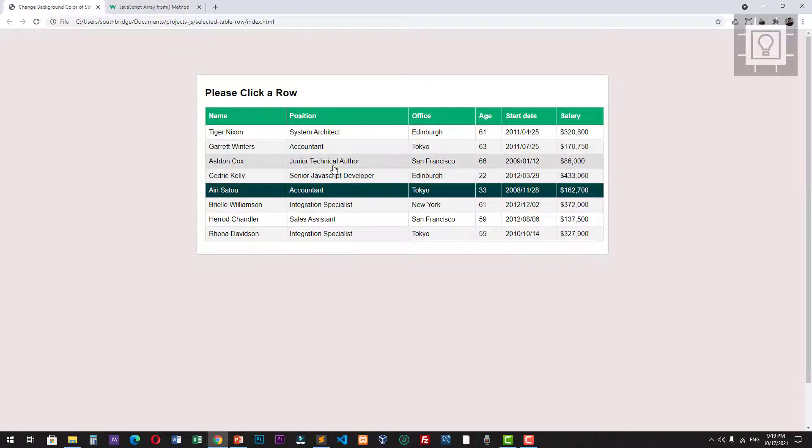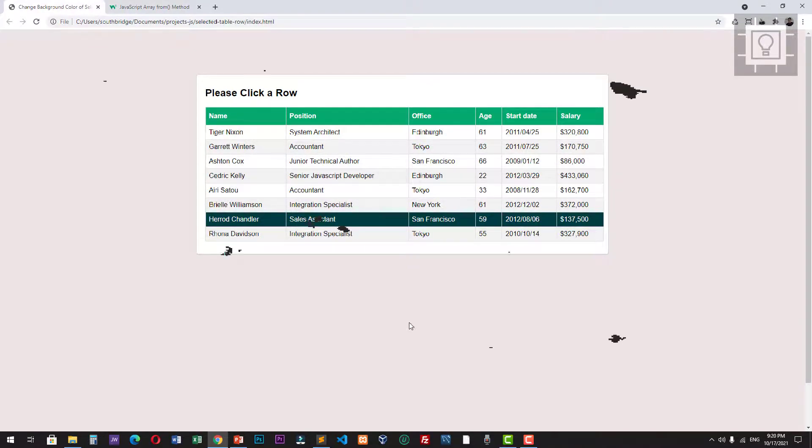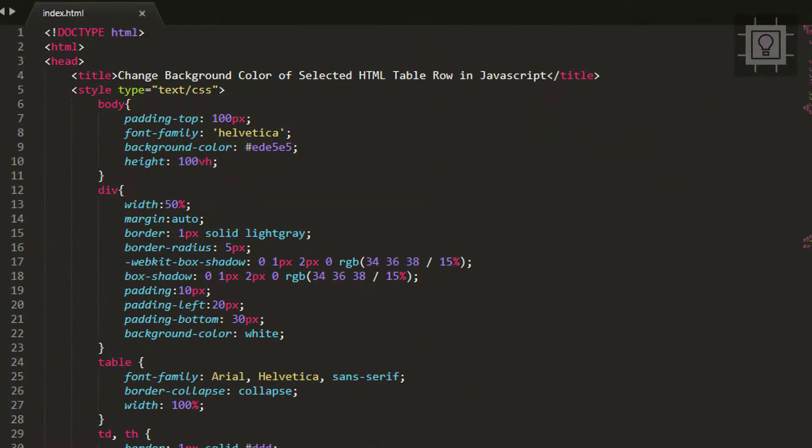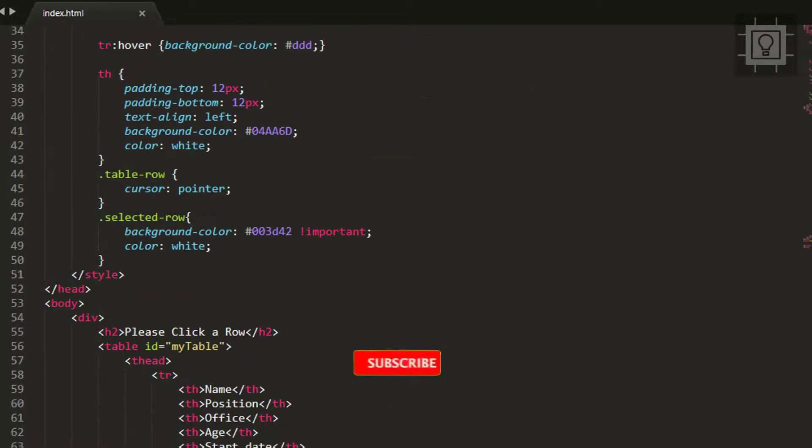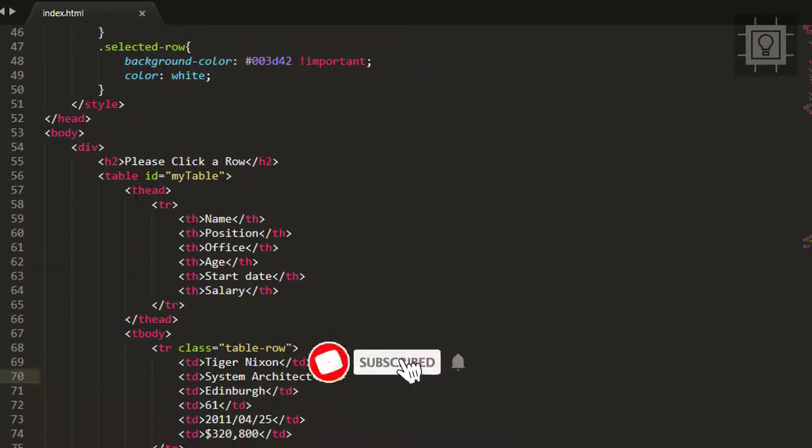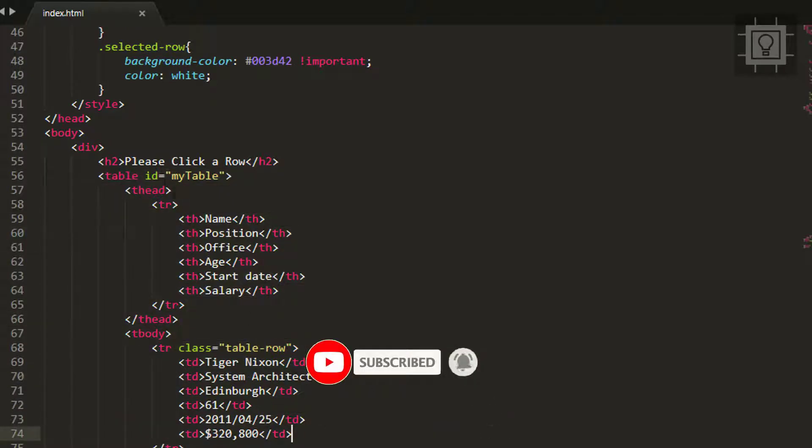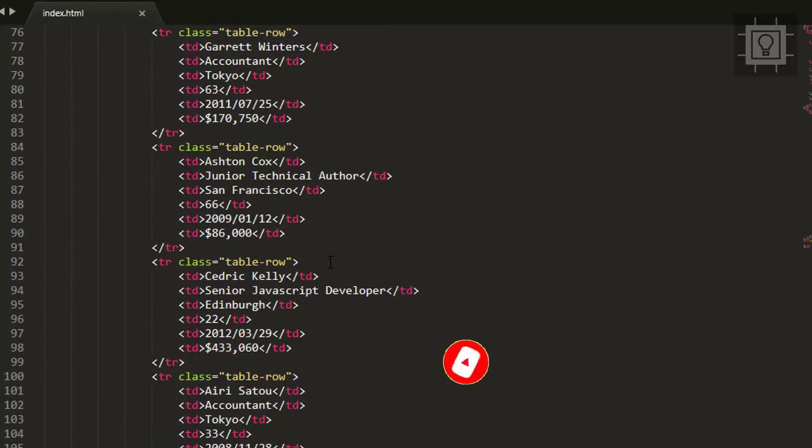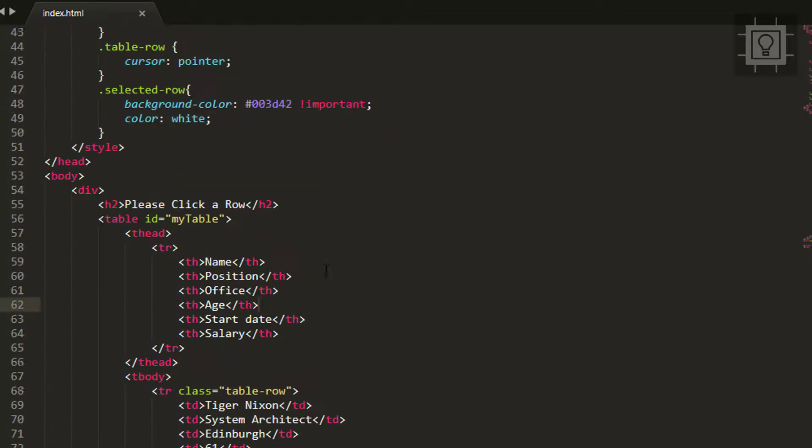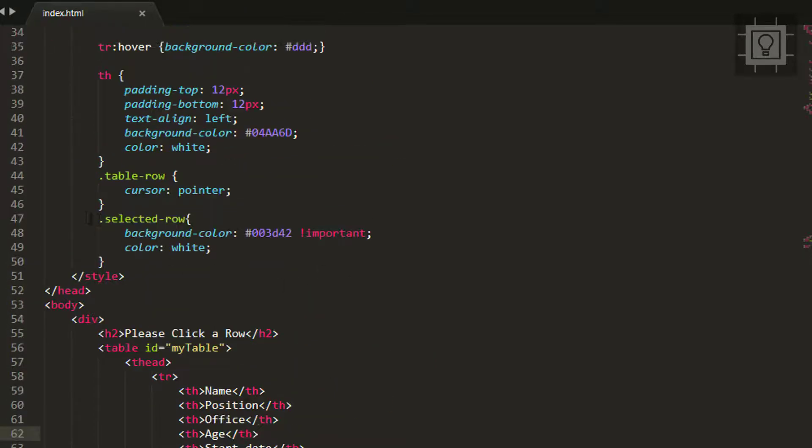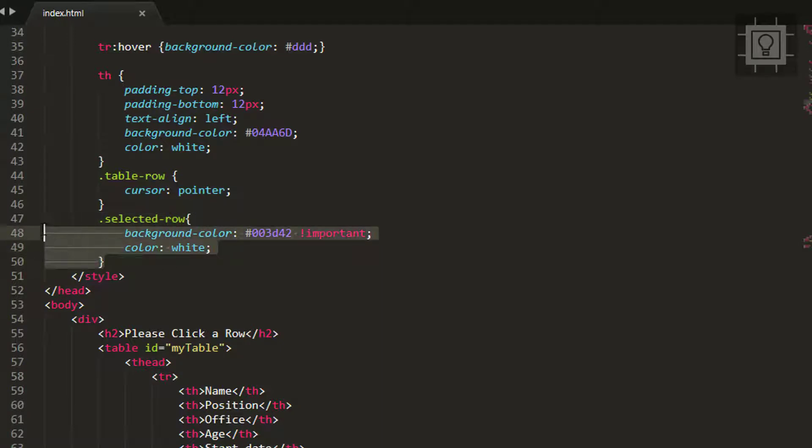Let's go to our code editor. Here in my HTML document I have a table called 'my table'. I have created a CSS class which we will use when we select a row in our table.